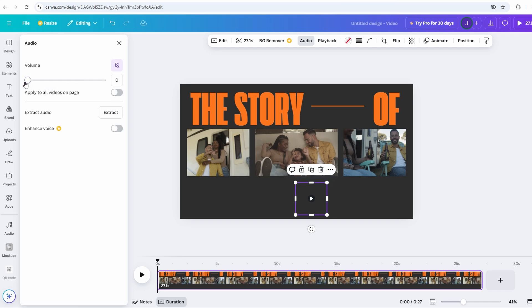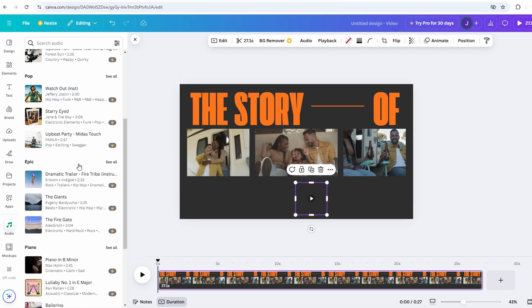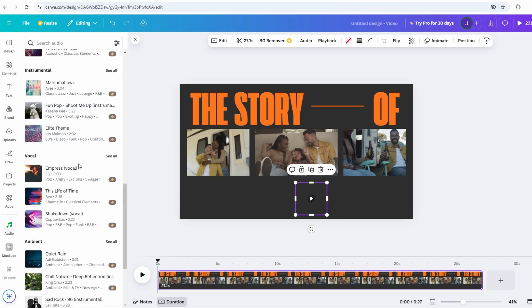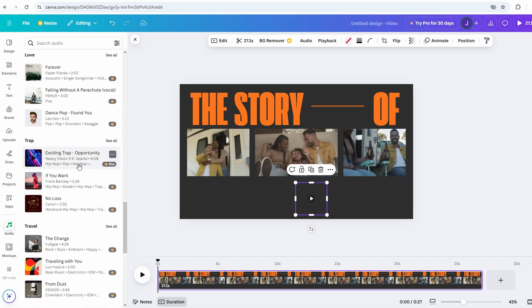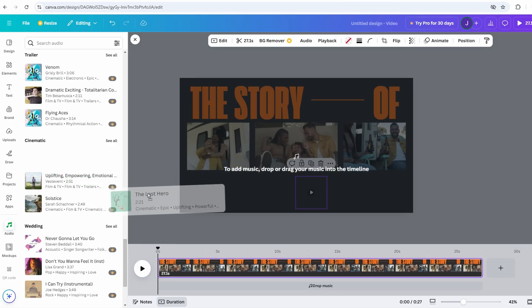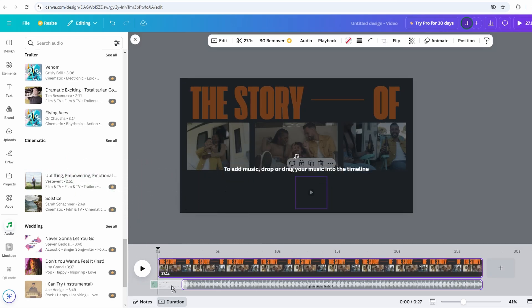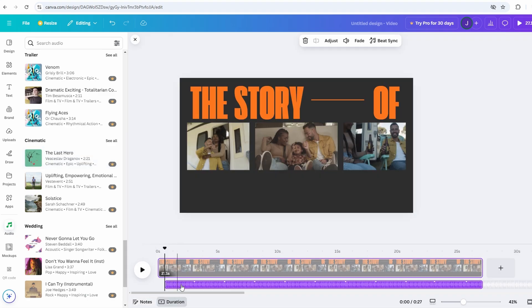First, scroll down to the audio section where you'll find a large library of music tracks to choose from. These include both free options and premium tracks available with a pro account, giving you flexibility depending on your needs and budget. When you find a track that fits your video's vibe, simply drag it into the timeline where your video is laid out. Canva will automatically sync it with your video, and you can start fine-tuning the audio to make sure it blends perfectly with your voiceover.